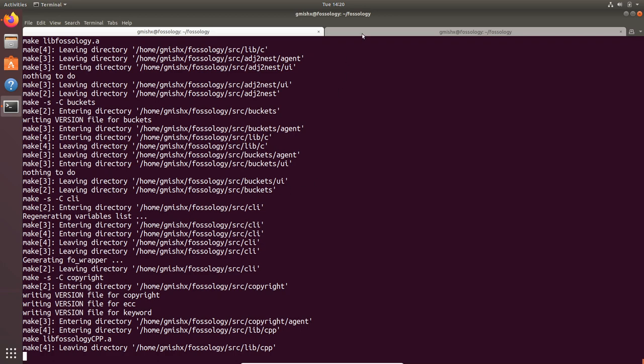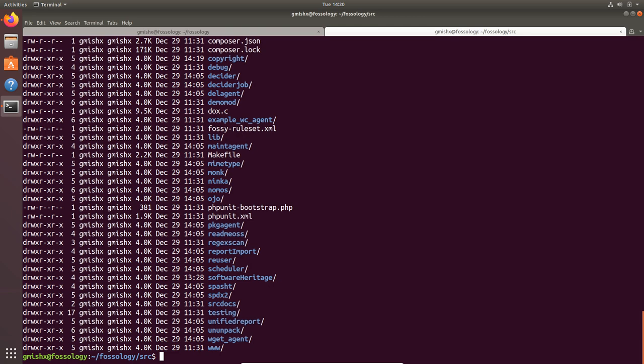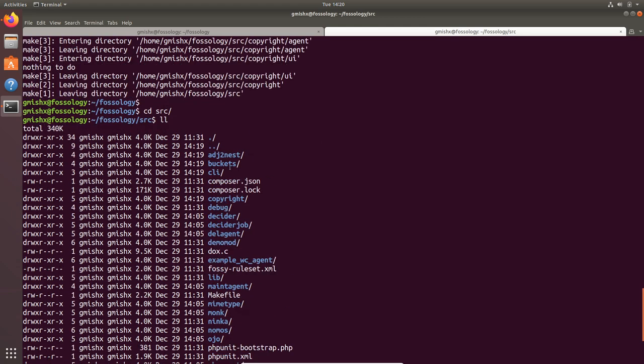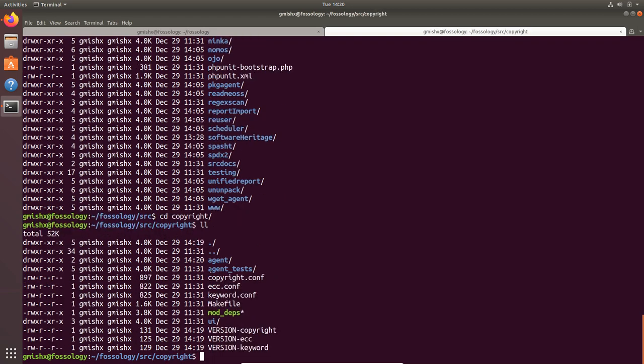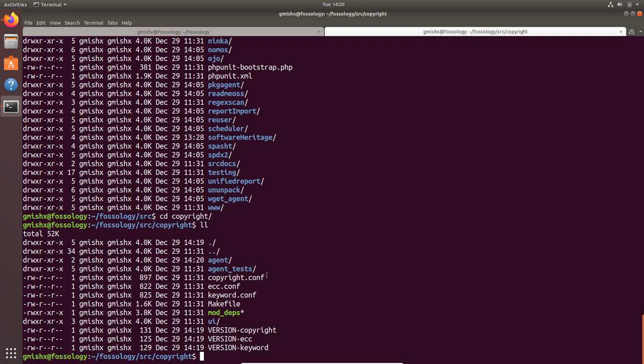If you head over to the src folder inside FOSSology, you can see the various modules. If you head over to any of the modules, you will find a directory structure where you will have an agent folder which contains the source code of the agent. All the tests will be under agent test. There will be a UI folder for the UI components for that specific agent and some might even have UI test folder which contains the tests for the UI component only for that particular agent.